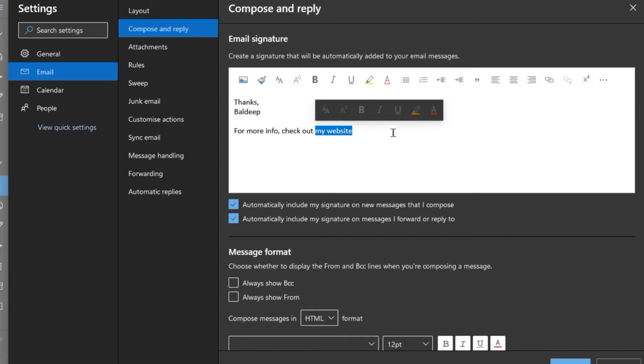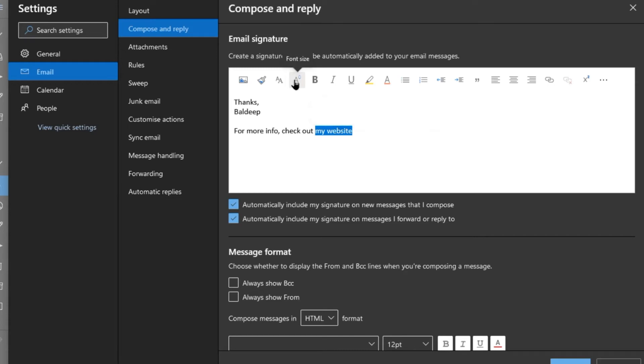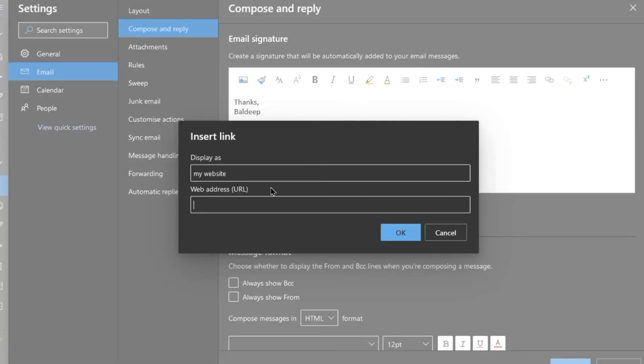And here we could change the font size using the bars here, and we can put a link. But a lot of these things are easier to do in a brand new email because you may not understand what some of these buttons are. So I'm just going to put http outlook.live.com.